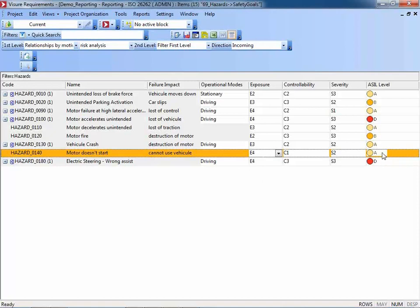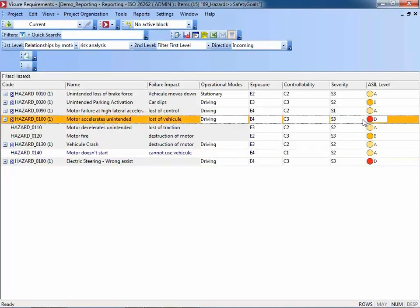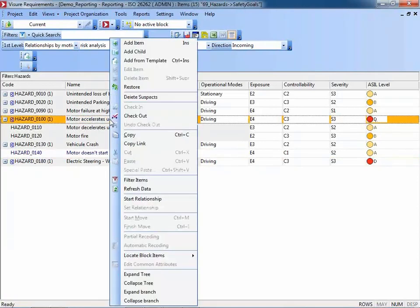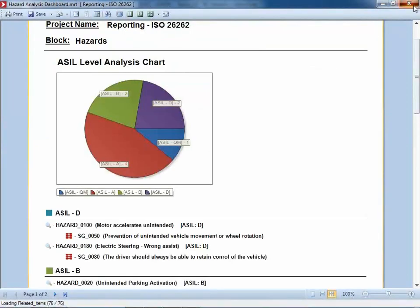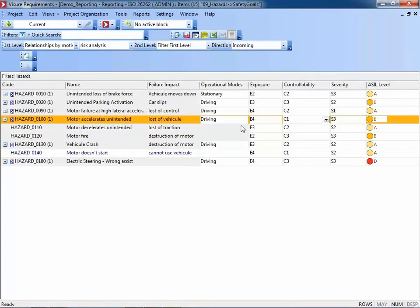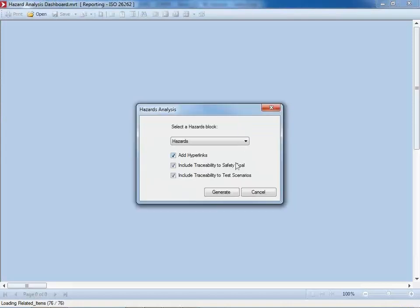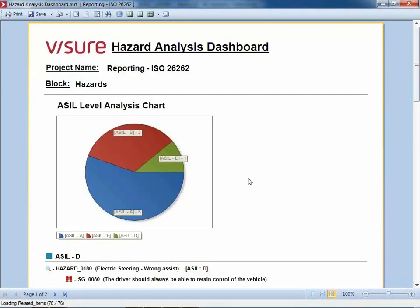The other one I would like to change is currently ASIL level D. I check out that one. Maybe I change the controllability to C1, and then this particular hazard turns to ASIL level B. Now we can create the same report again — let's check whether the information has been updated properly. Using the same settings — here you go. As you can see, there is no hazard anymore with QM and only one is left with ASIL level D. So this is real-life data from our product.